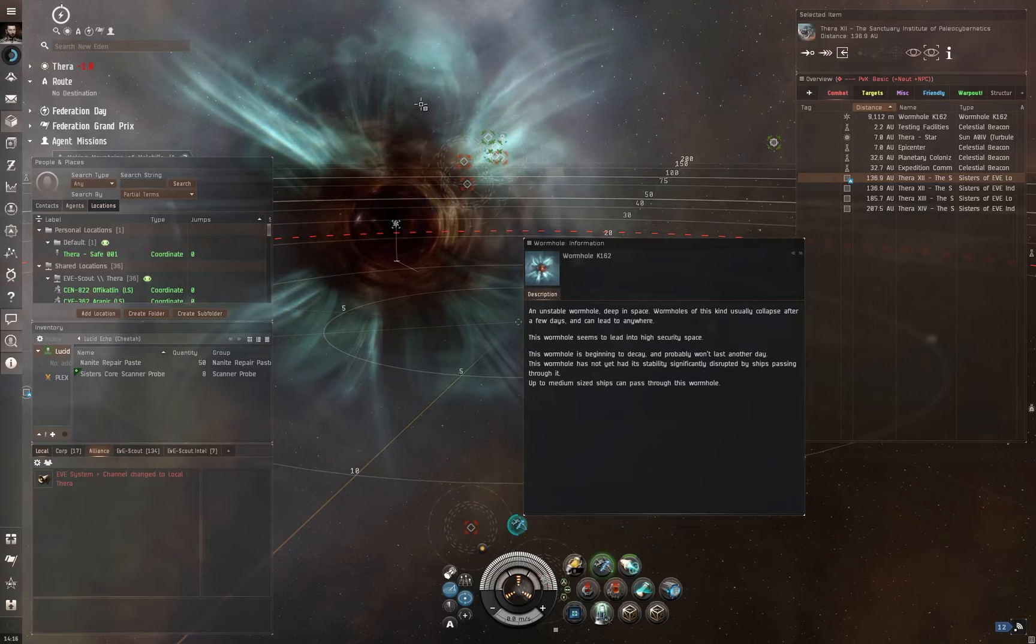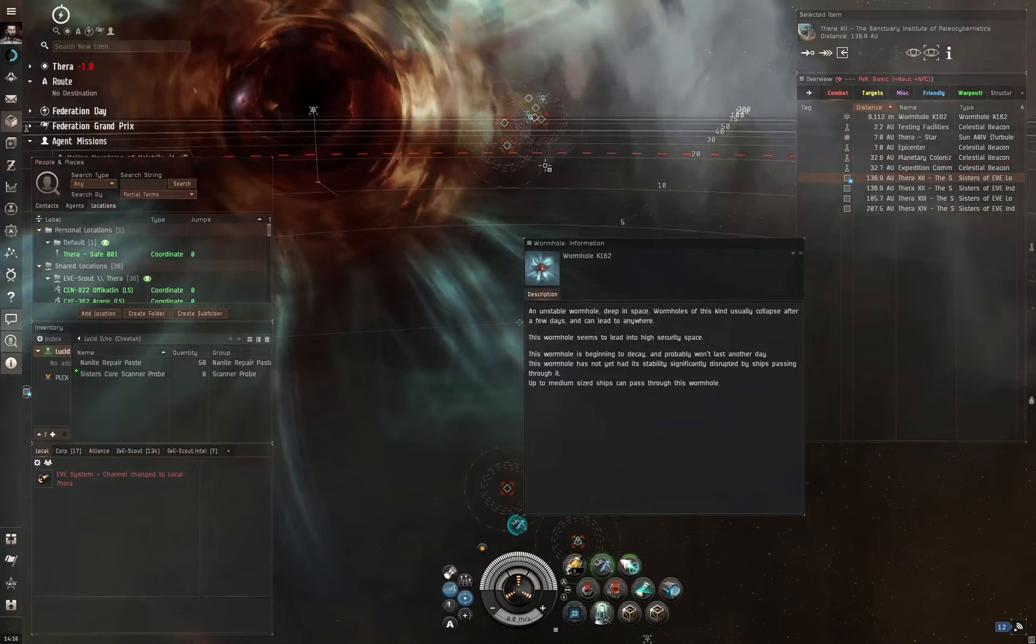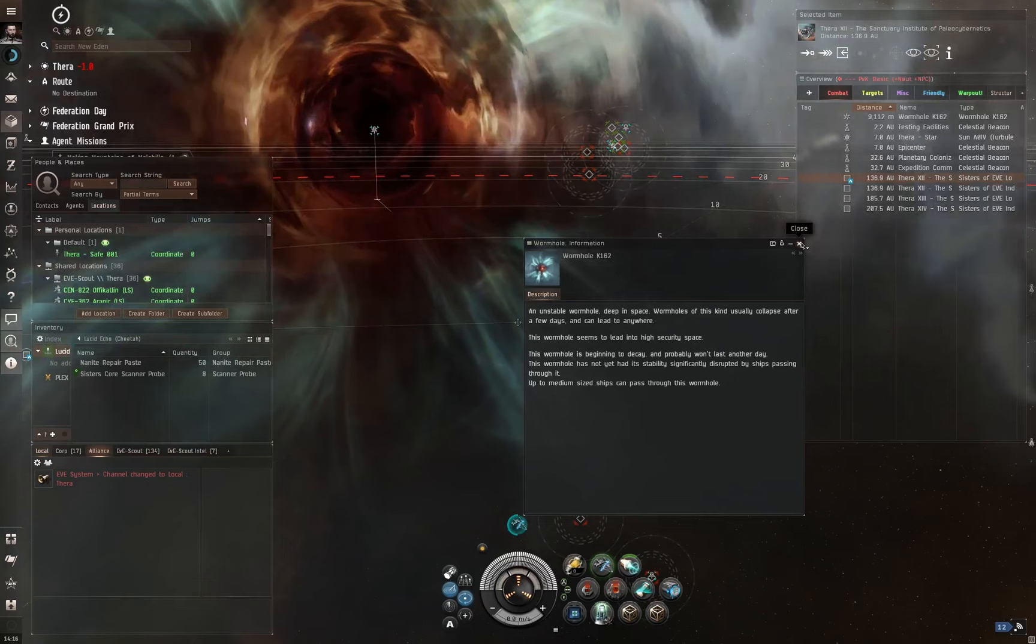Now, ultimately, we can see most of this through this information page as well, but once you get good at just remembering all of that, it's a nice easy way to spot what this wormhole can and can't do.